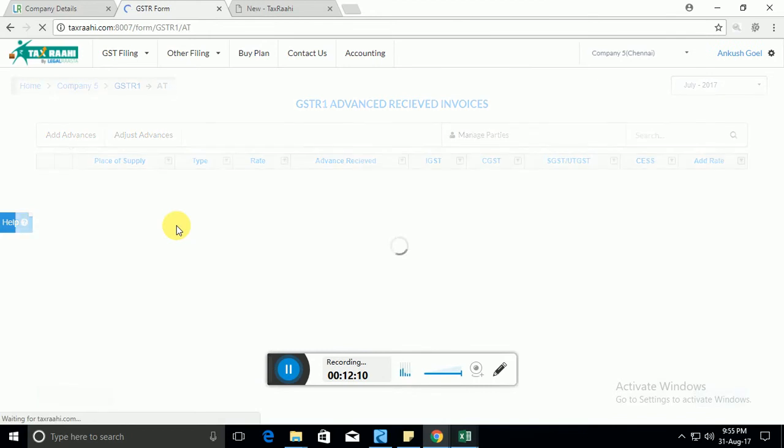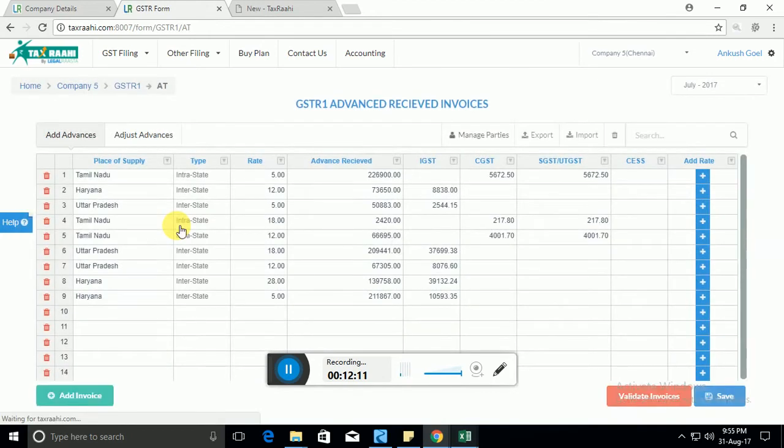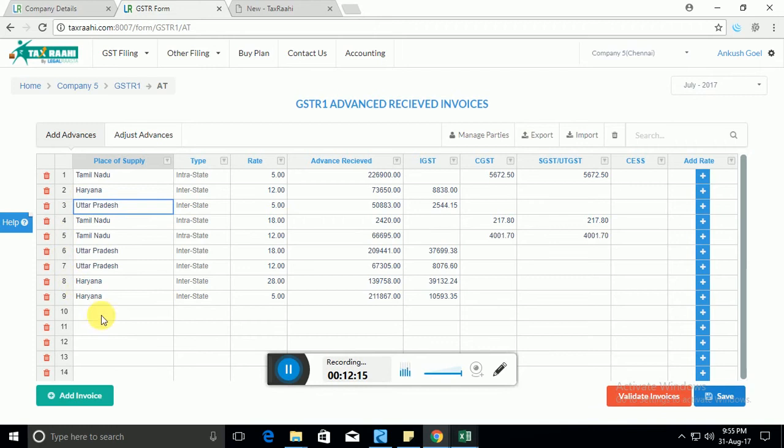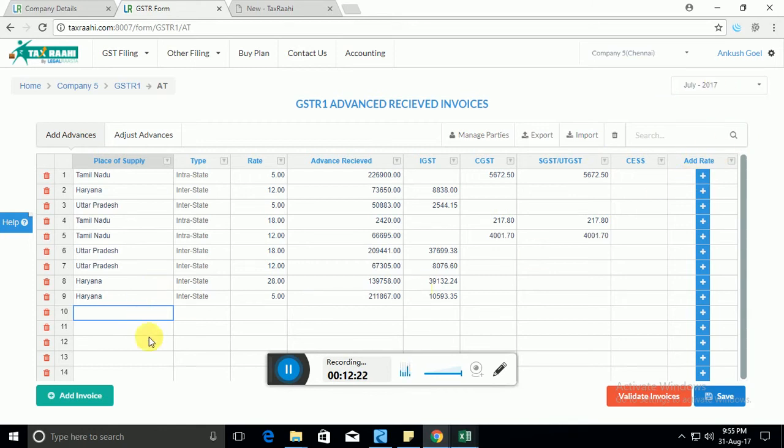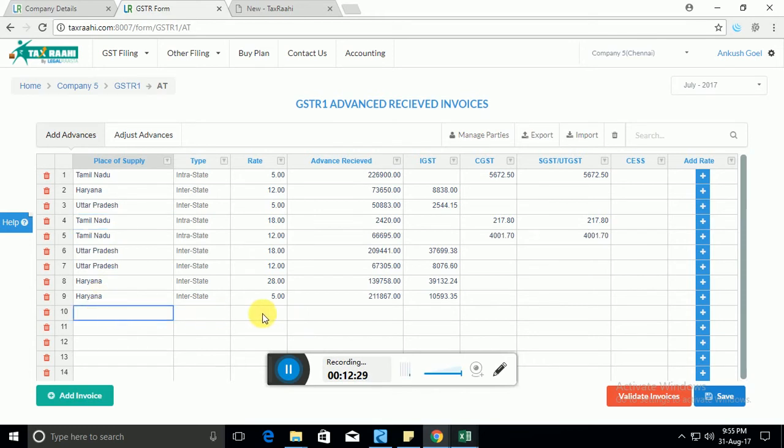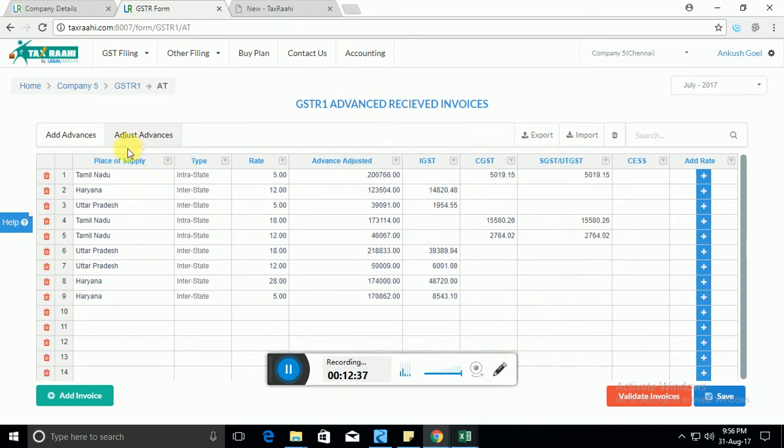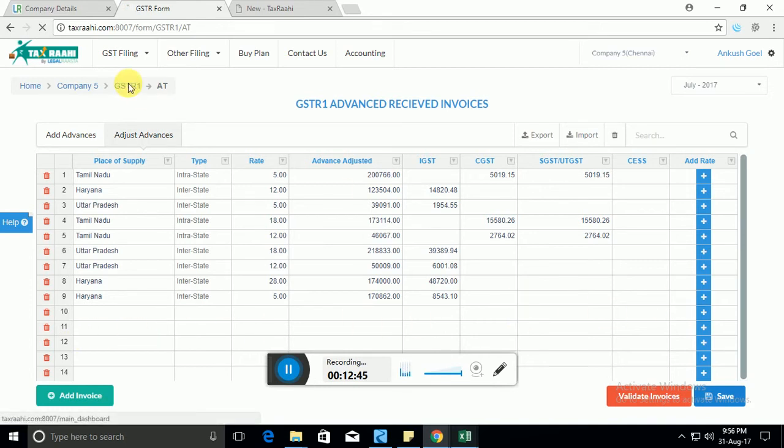Apart from debit credit note, there are advances as well. You can add your advances here. This refers to all the advances that have been provided for this specific period which need to be added. You just need to provide the place of supply, the rate, total advance received, the respective IGST, CGST, or SGST amount. Similarly you can also adjust the advances. This essentially refers to advances that have been adjusted for this particular month. They can be entered here.